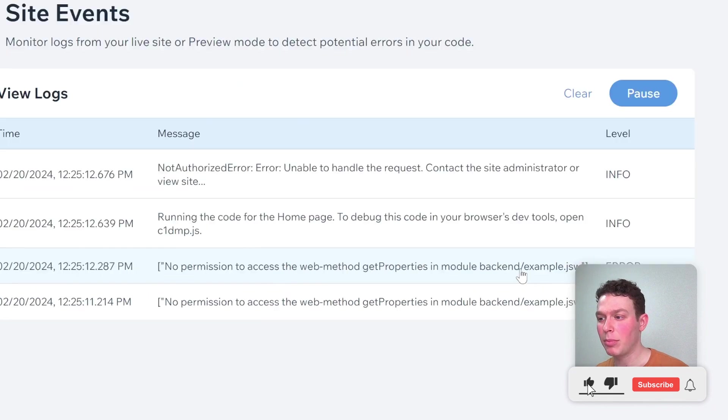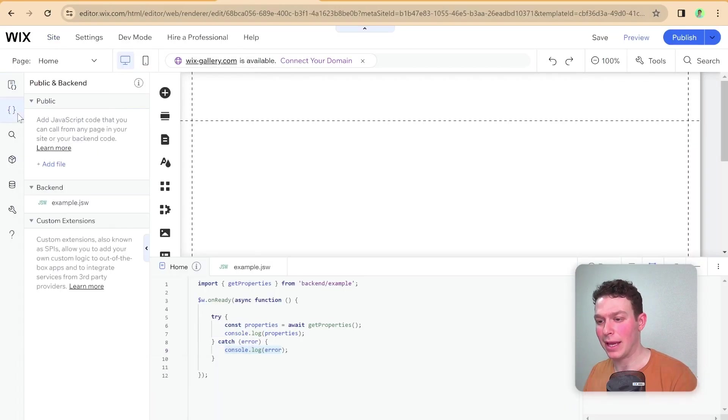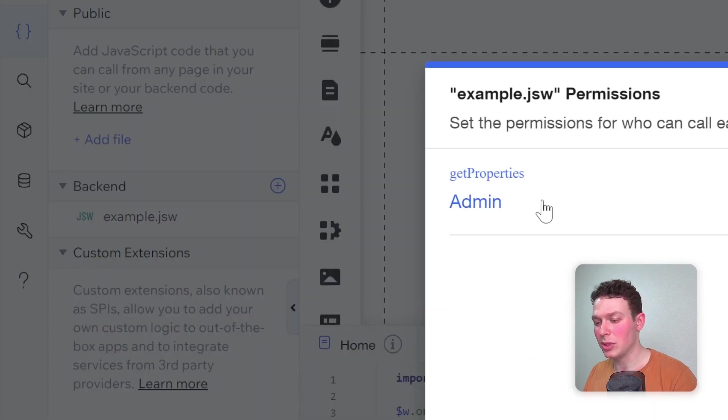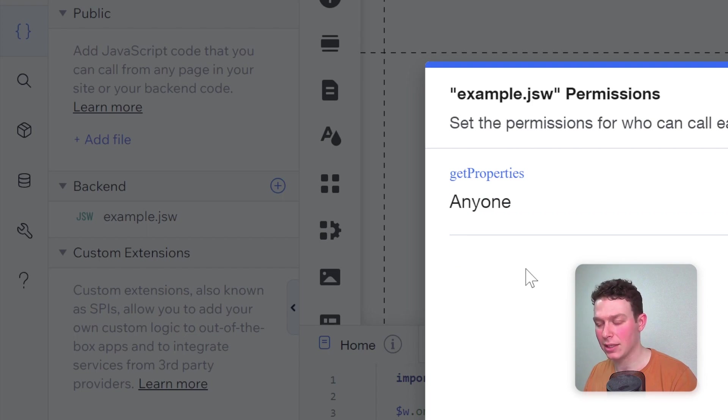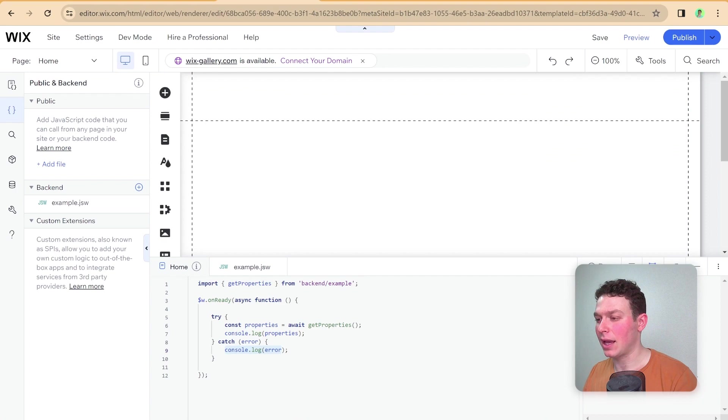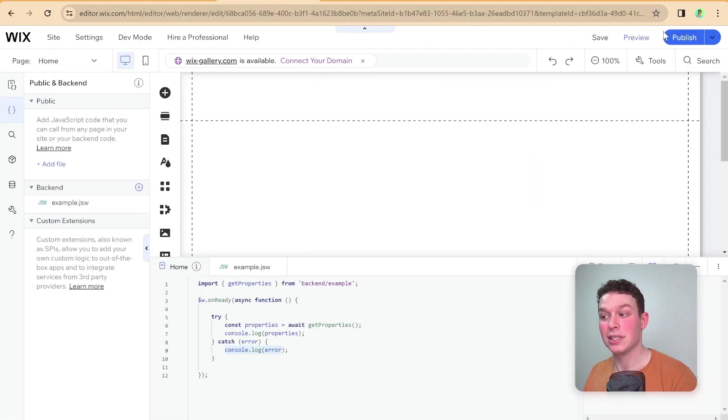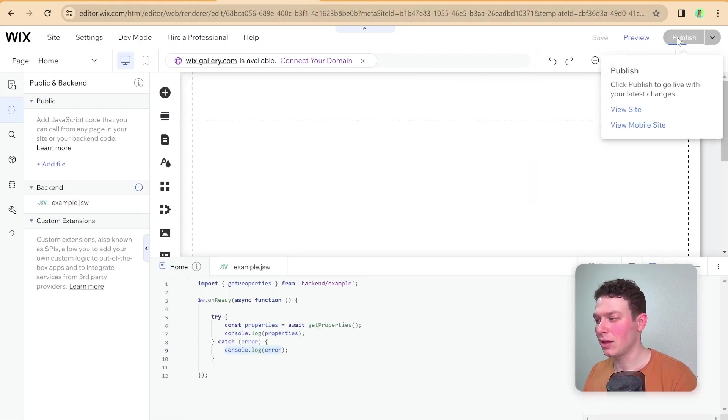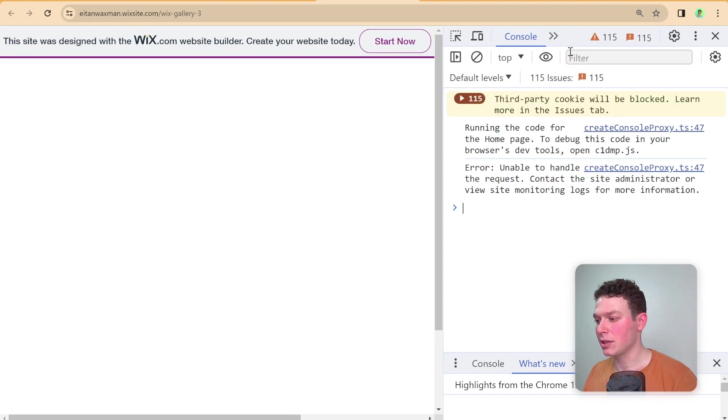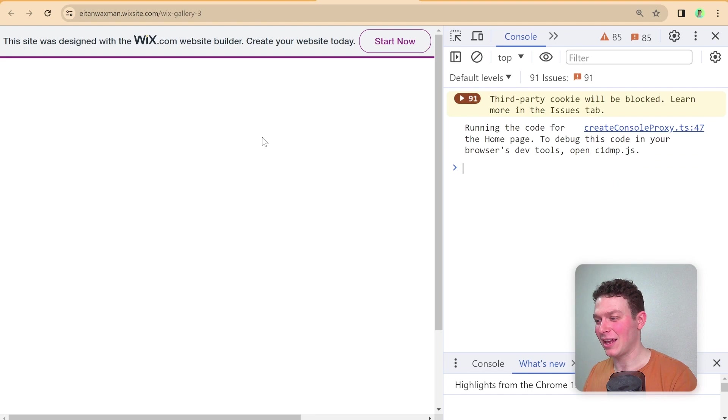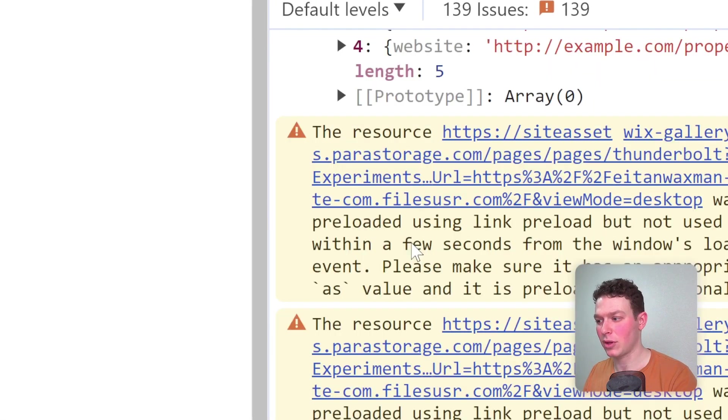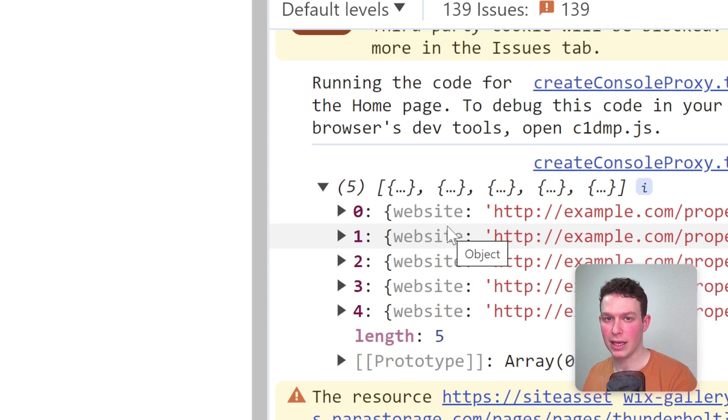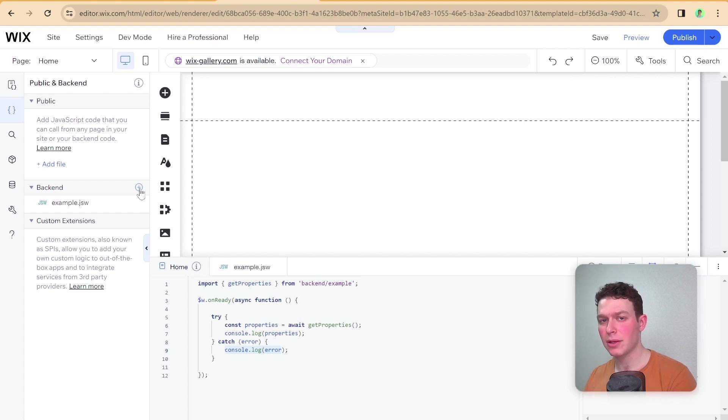If I was to go back into the editor and then go to my backend file here and make this change to the permissions and say that anyone can access this backend function, go ahead and click save, and then I need to publish. Then head back to the live site, give it a refresh, head into the console, give it one more refresh just for good measure. And boom. Now you can see that I am getting the properties from my collection. That is because I changed the permissions on the backend function.